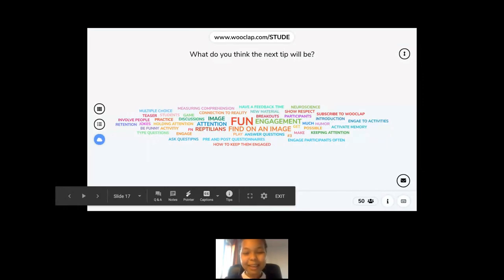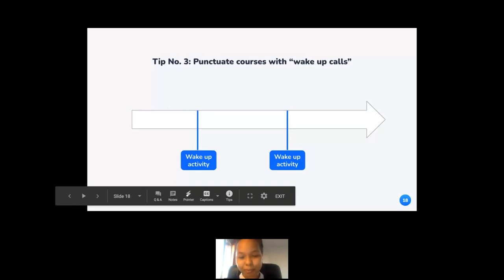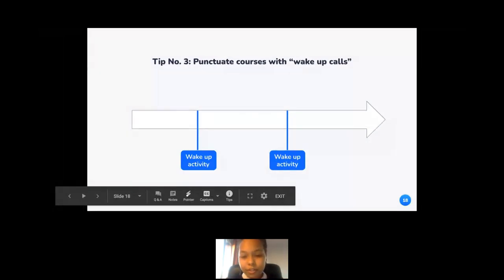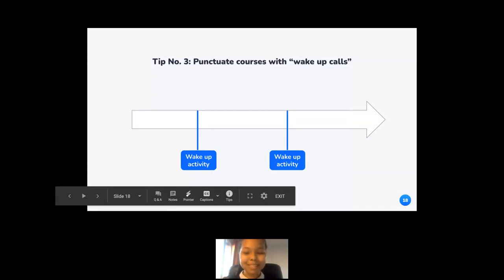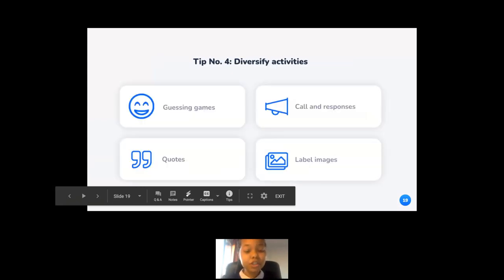The next tip is punctuating your courses with wake-up calls. Cognitive research estimates the human attention span to be quite short — after a short amount of time, attention just wanders off. That's why it's necessary to punctuate your course with wake-up activities to get your students' attention back on track. And the logical continuation of that: punctuating courses with diverse activities is paramount so as not to create a linear, repetitive pattern.